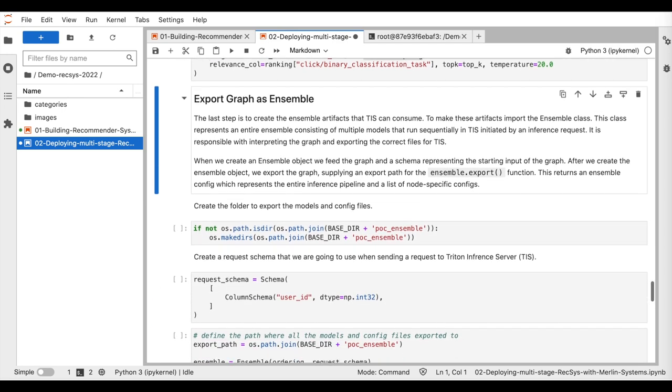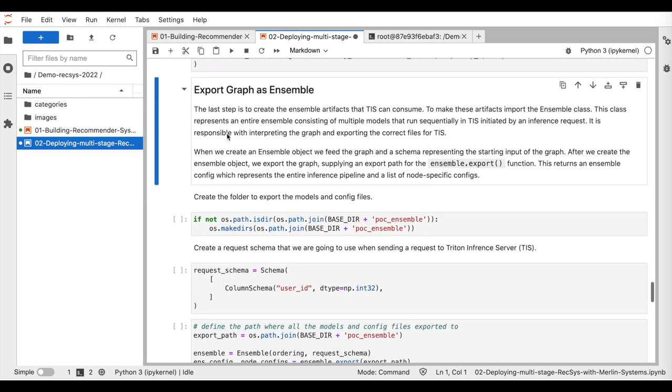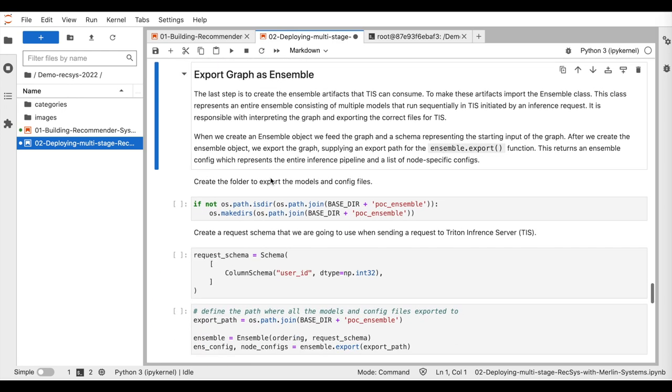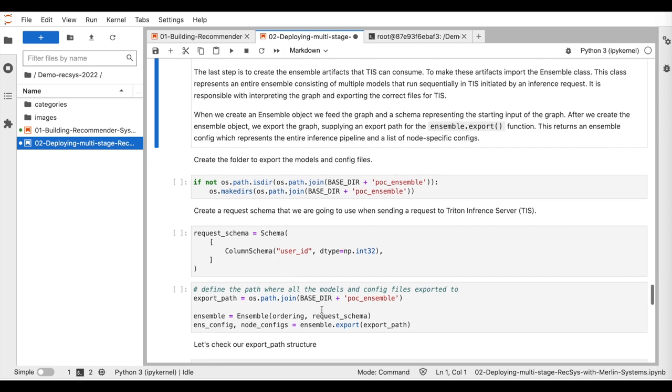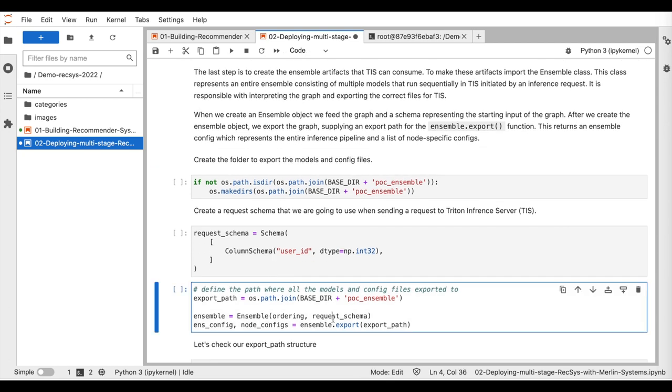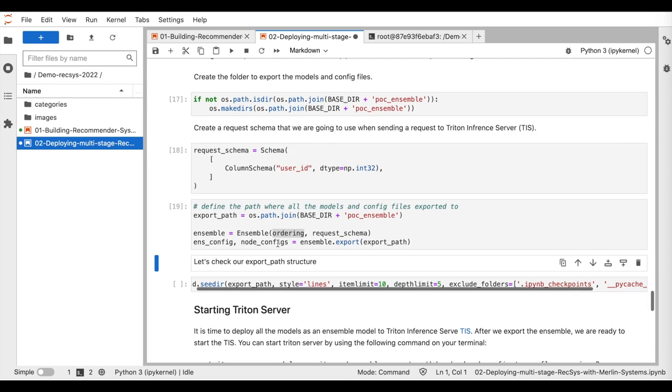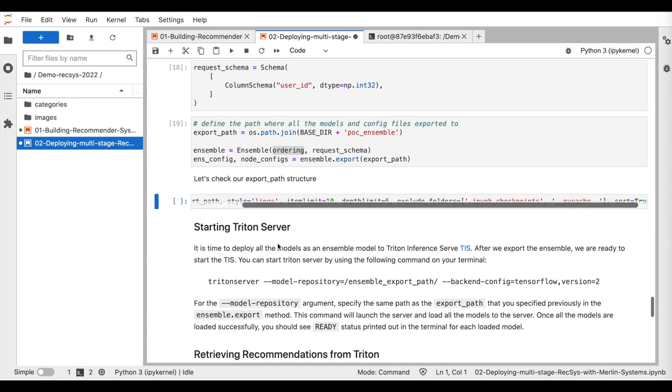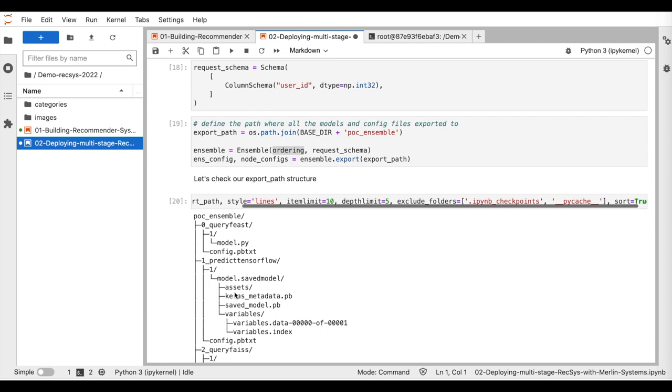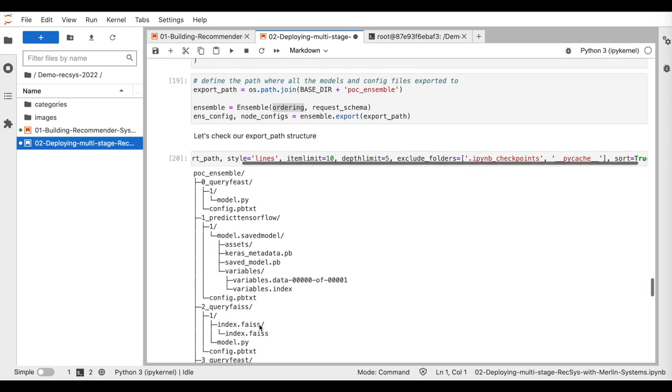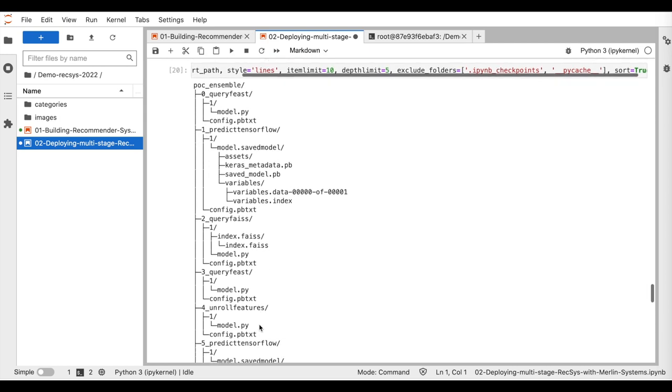So here, we create the ensemble object that takes as input the constructed graph and the schema representing the starting input of the graph. You can see that each node in the graph is saved in a specified folder with all necessary config files. So at this stage, we have defined the ensemble with all the components.